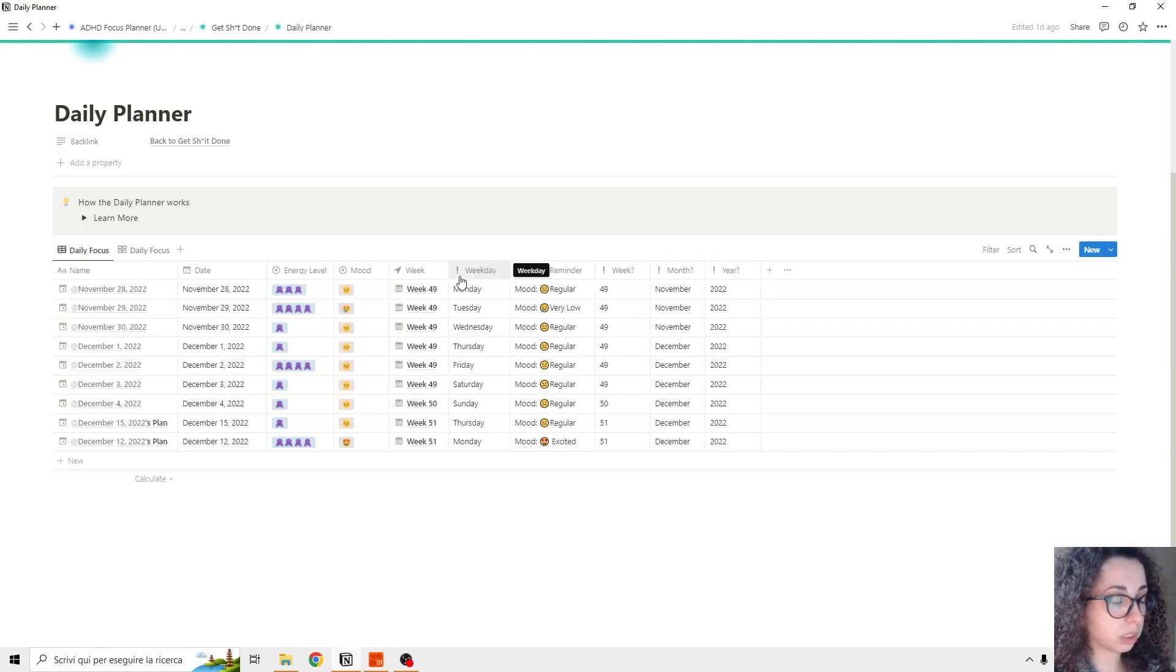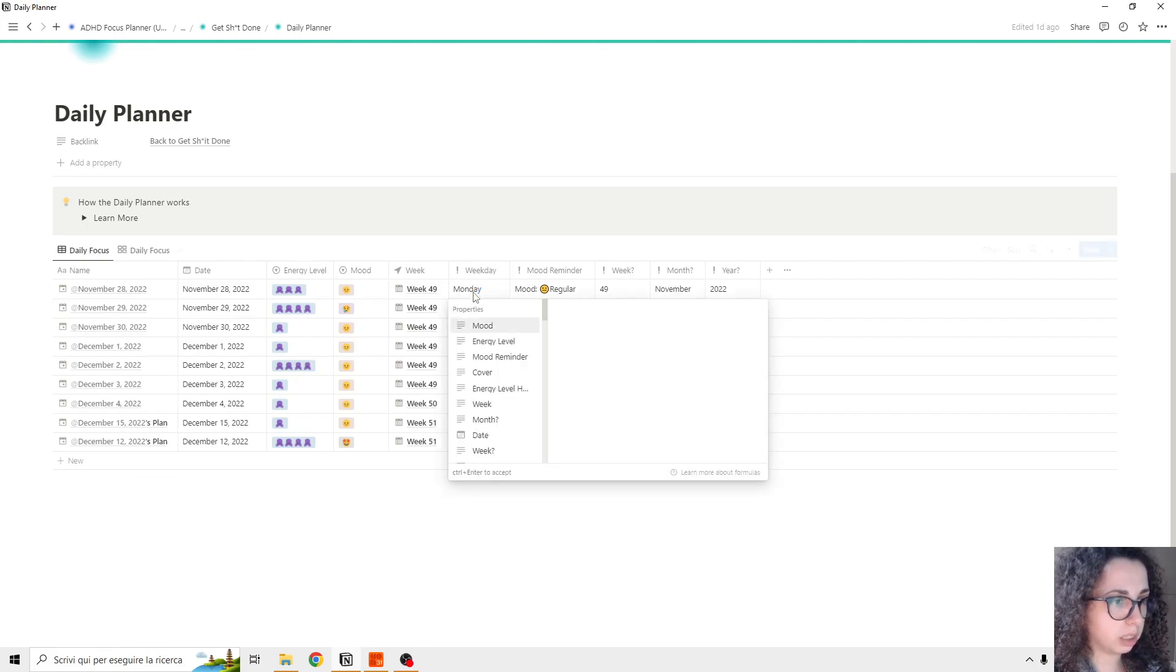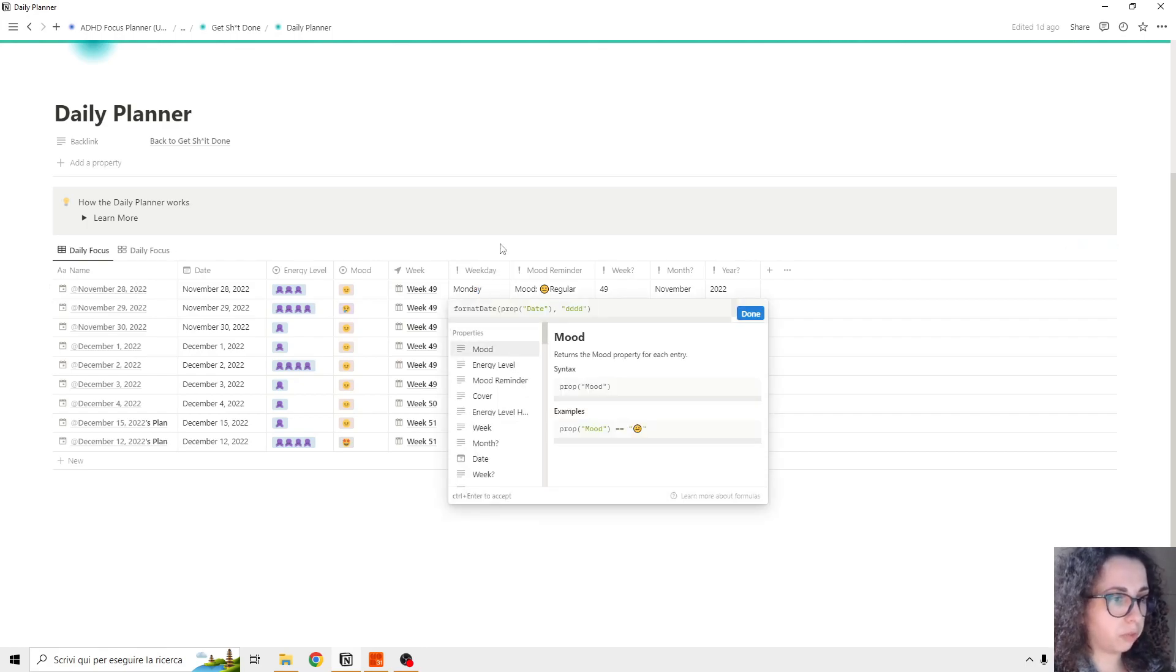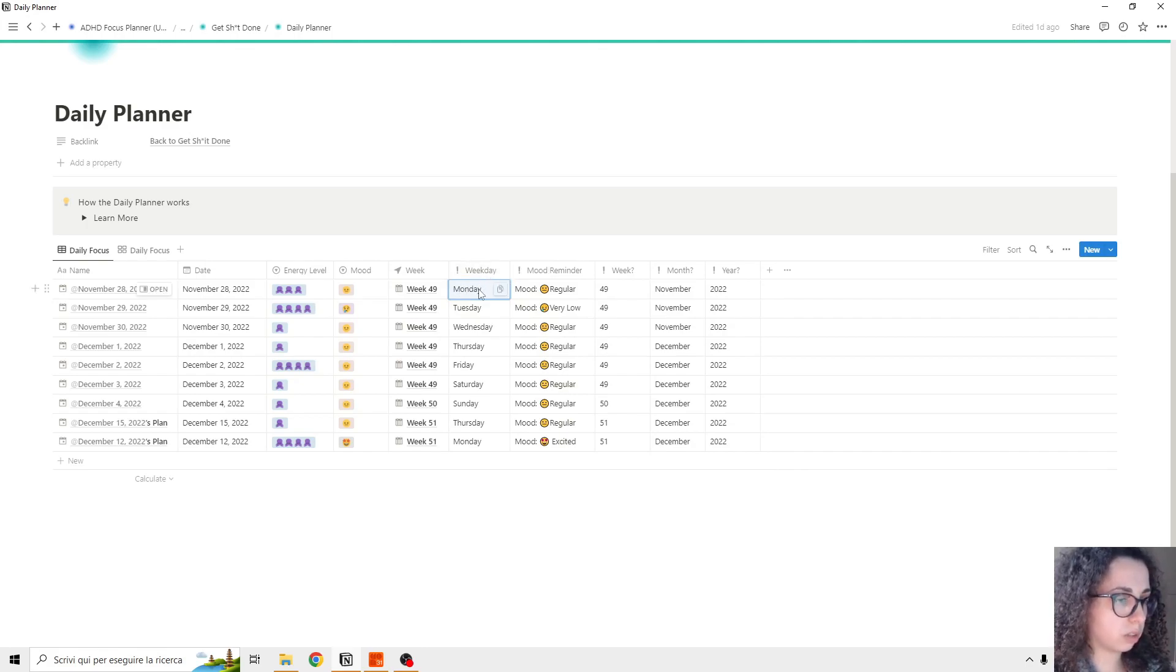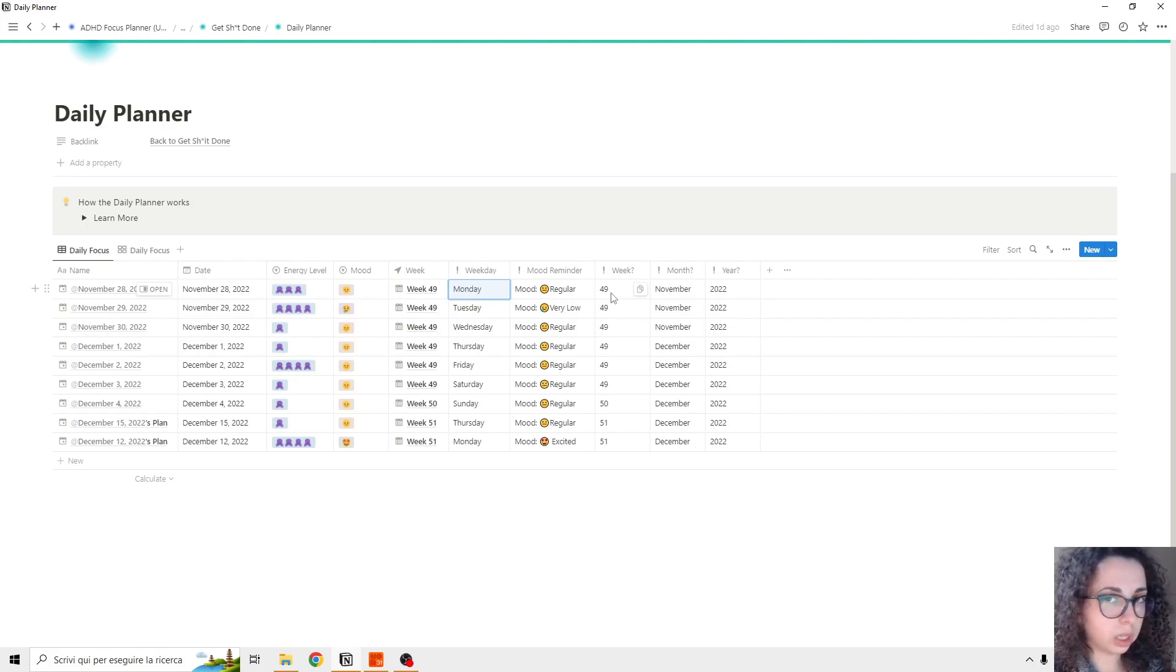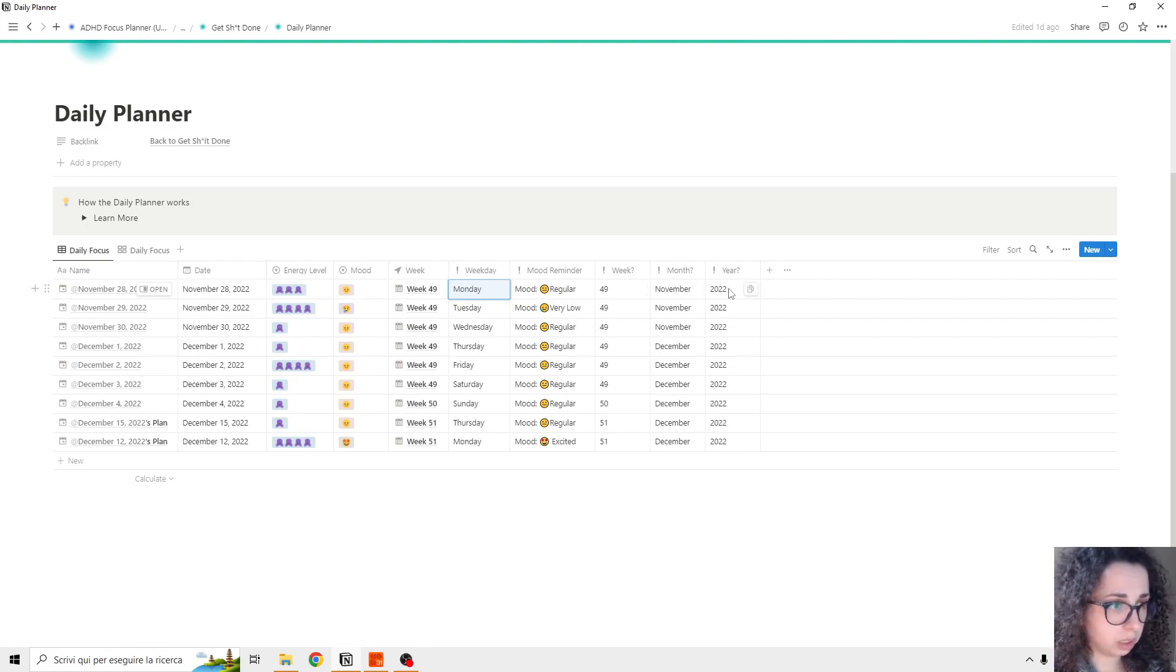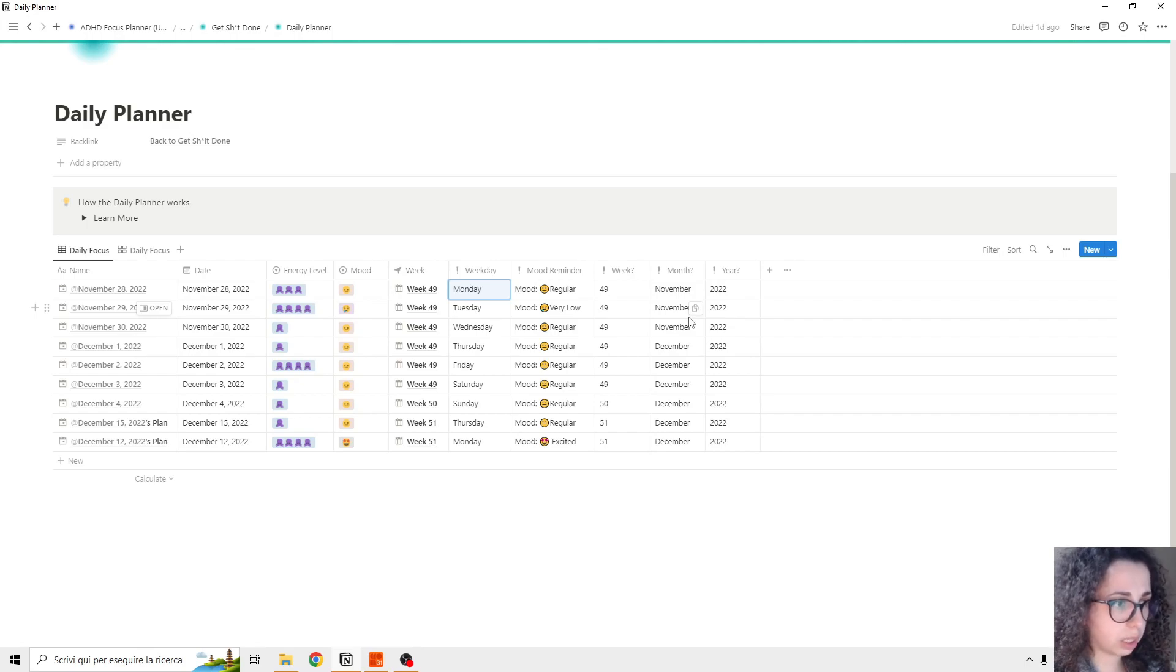So basically, the ones with exclamation marks are reminders - you cannot edit those because they work with a formula. This formula tells you which day of the week, which week we are in, and what is the month and year. So this keeps everything organized.